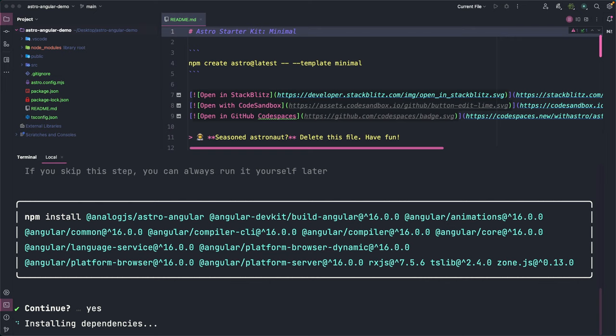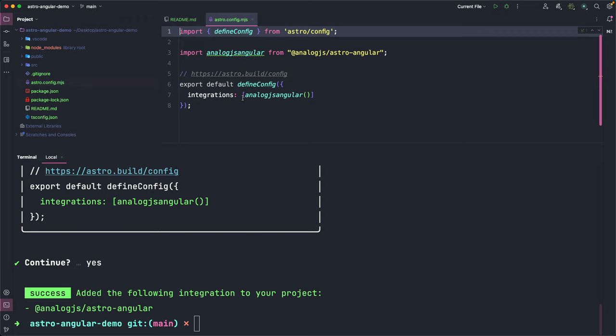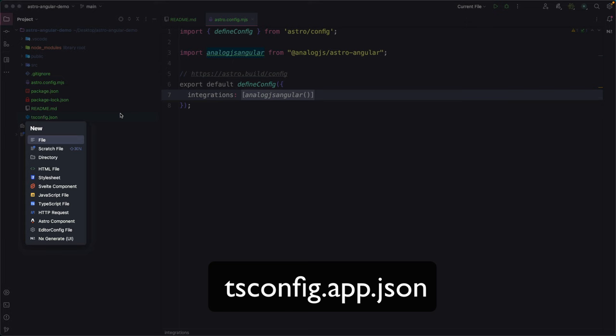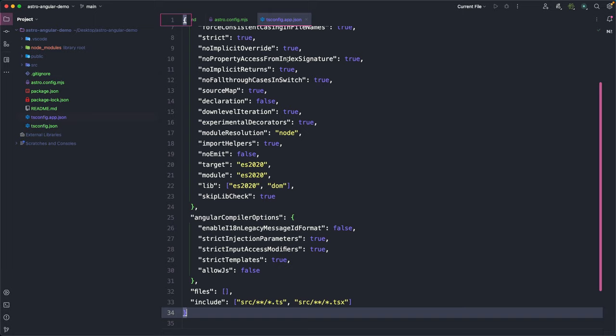After the installation, the CLI notifies us that the Astro config file will be modified adding the AnalogJS integration plugin and, in fact, here you can see the update. The next step is the creation of a new TypeScript configuration file and we can copy the content from the AnalogJS website.